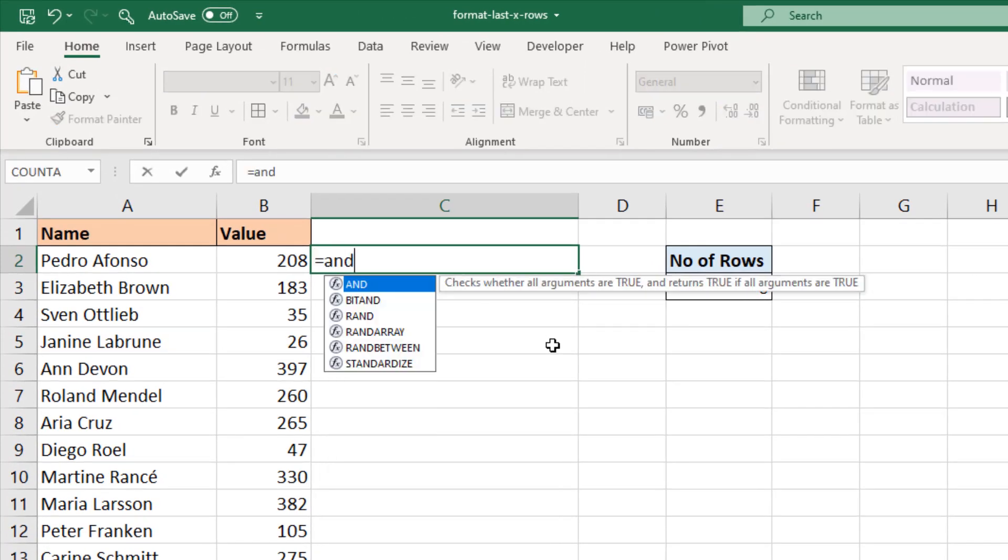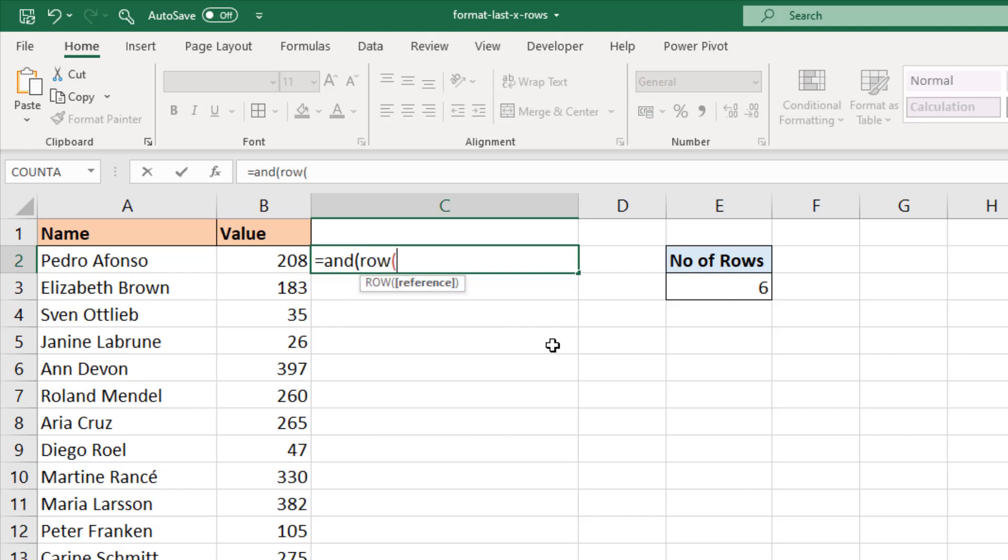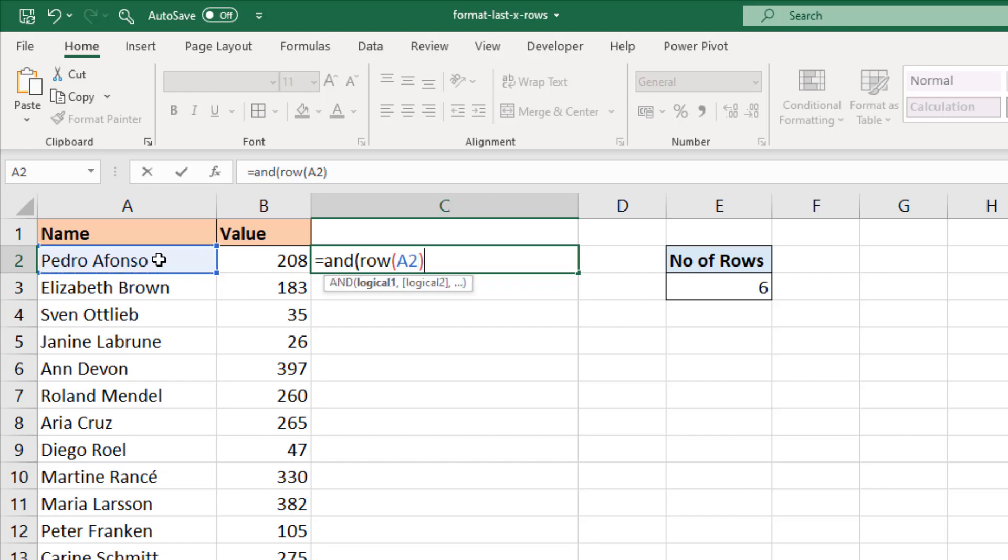We need the AND function because we're going to test if it's less than or equal to the total number of rows, and also a second condition greater than the total number minus six. The first logical test is to test if the row number - I'm using a function called ROW of the current cell, let's go for A2, doesn't really matter what column we target - close bracket, is less than or equal to the total number of rows.